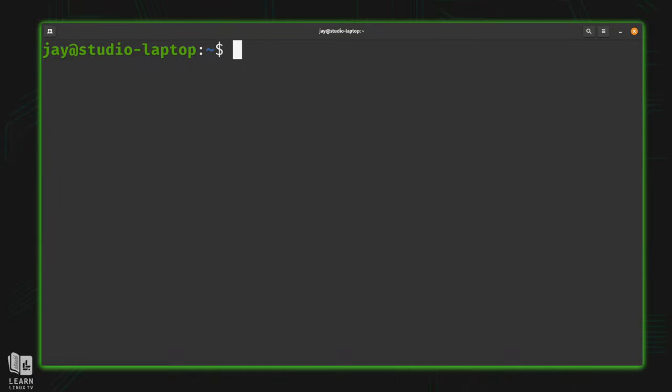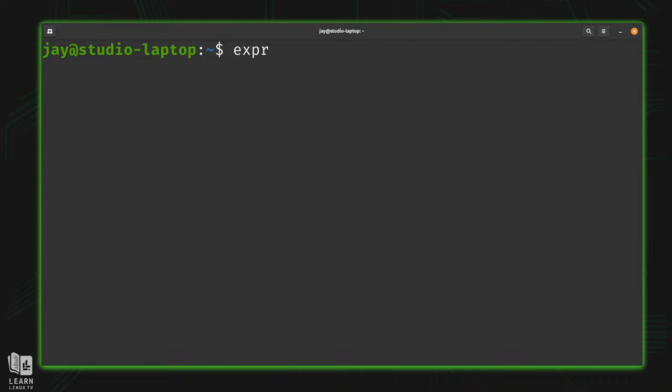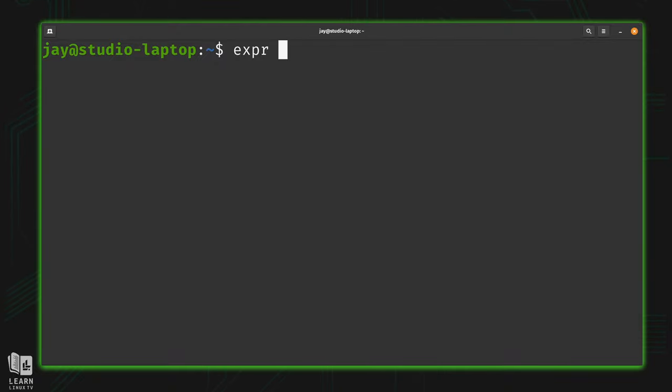Specifically in bash, we have the evaluate expressions command, which is abbreviated EXPR, just like that. That lets bash know that what you want to do is evaluate an expression. So with our previous example, 30 plus 10, that's actually going to work now.